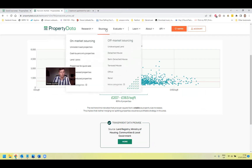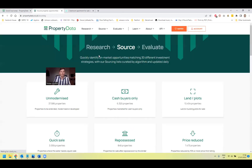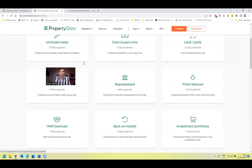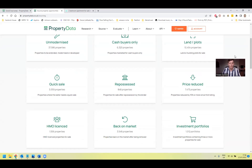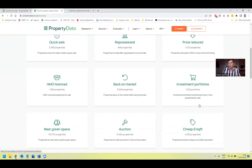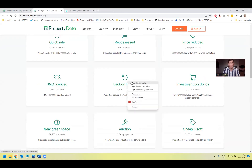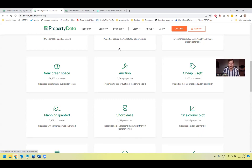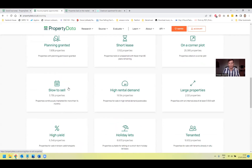Once you jump into sourcing, you can see all the different categories of deals. You can find all different reasons why someone might be selling a property — investment portfolios with multiple properties all being sold together, sales that have just fallen through where vendors might be more inclined to sell quickly, auction properties, short leases, slow-to-sell — it's giving you all the ways you can deep dive in and target properties.